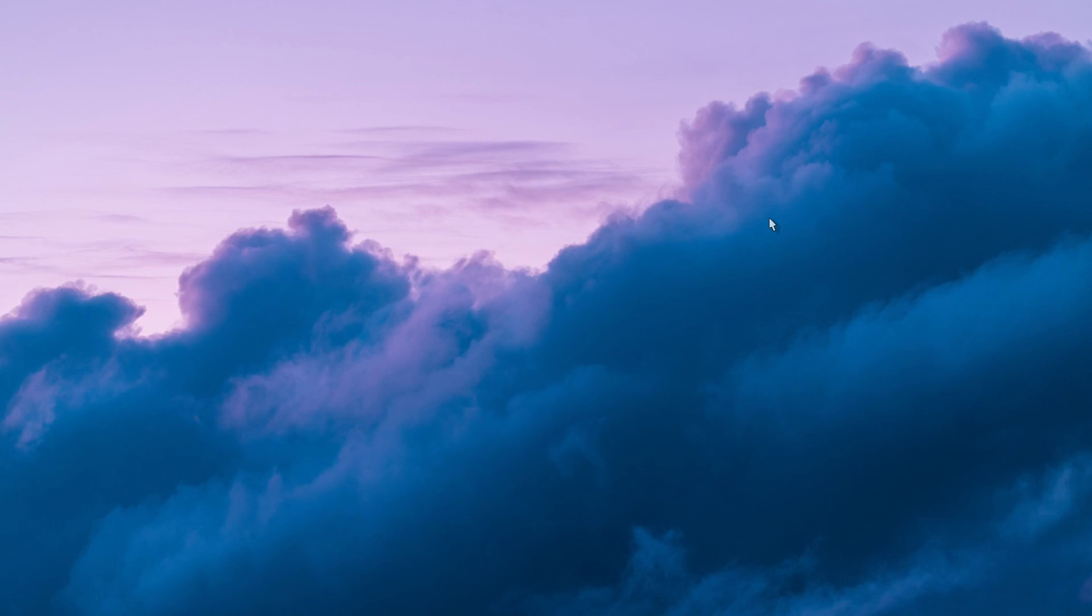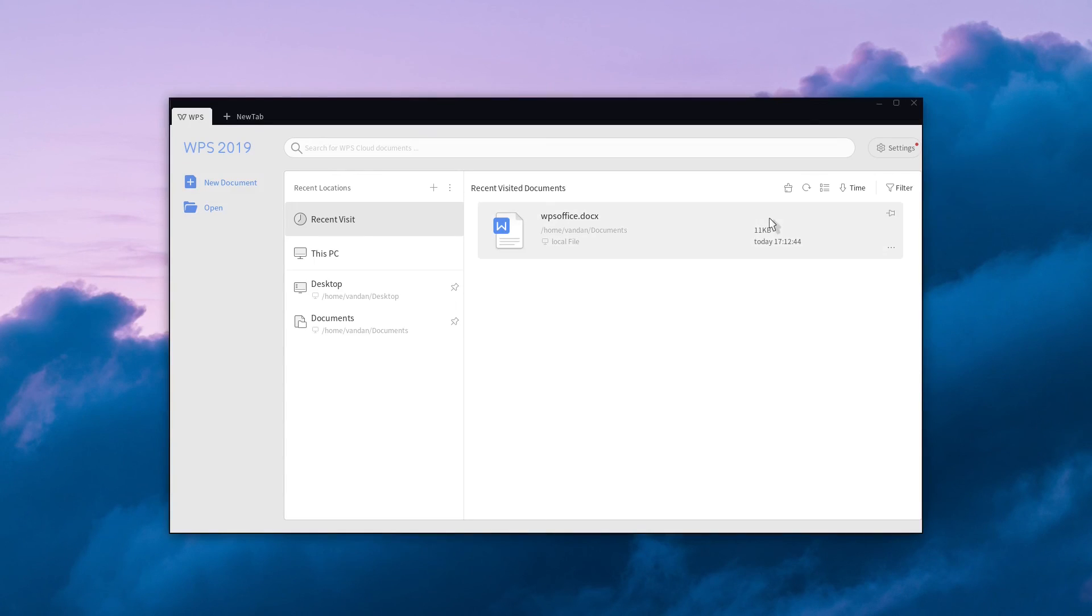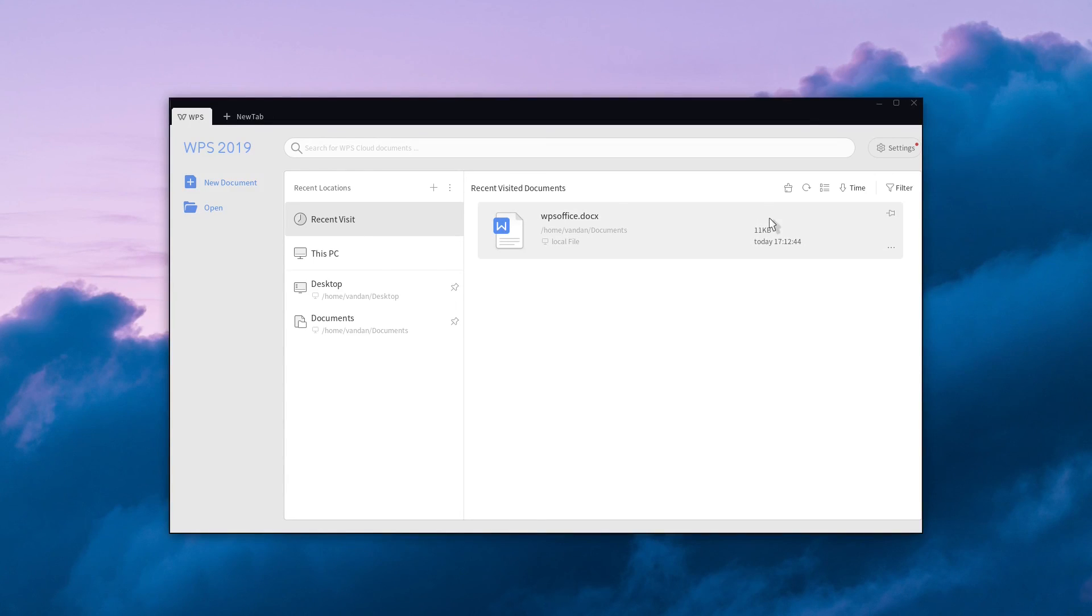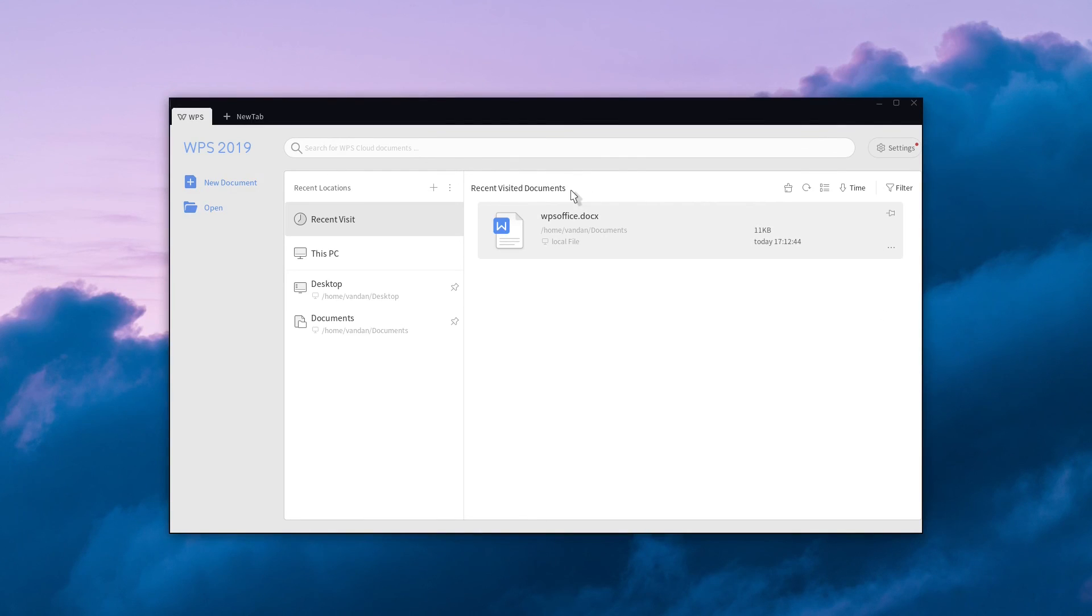When you open WPS Office next time, you'll see that your document is visible in the recent document section. Simply click it and it will open for you.